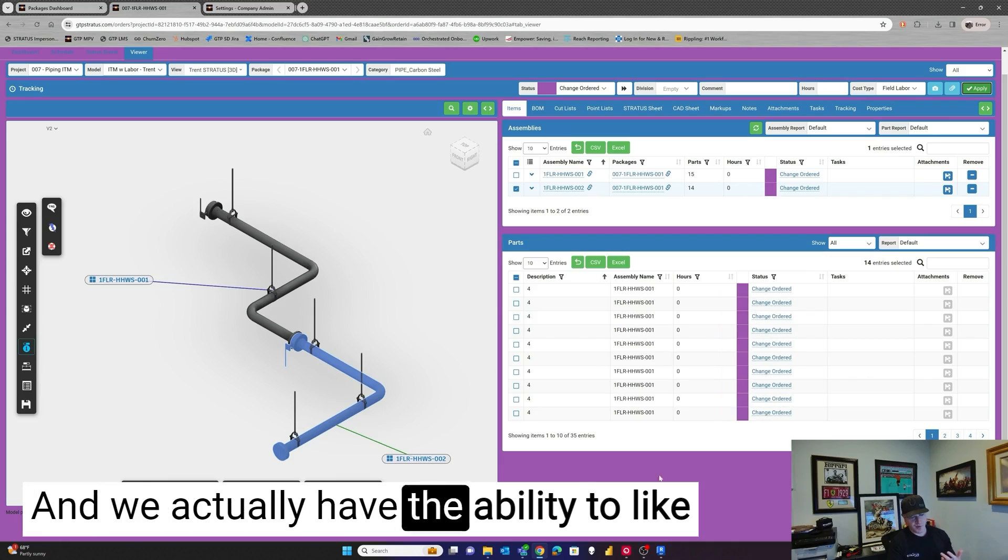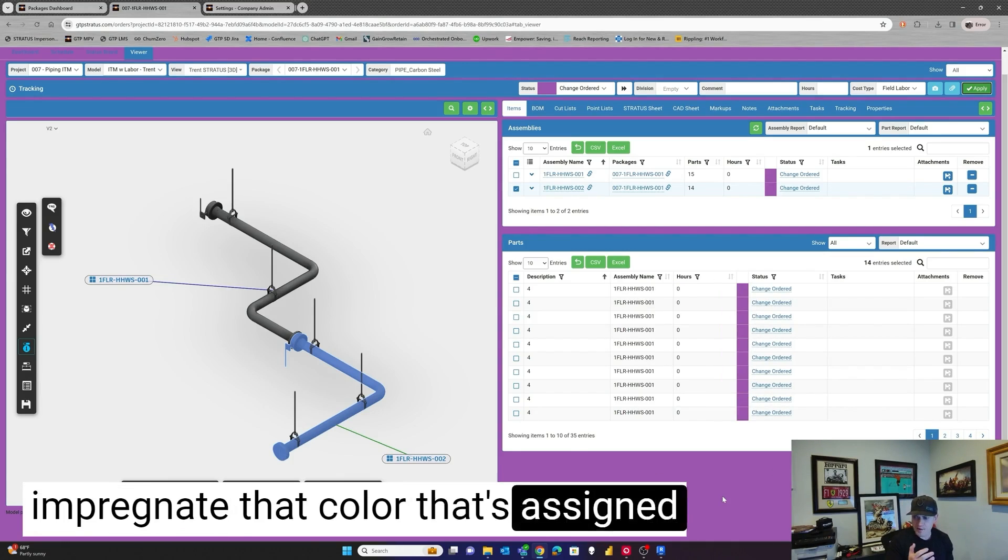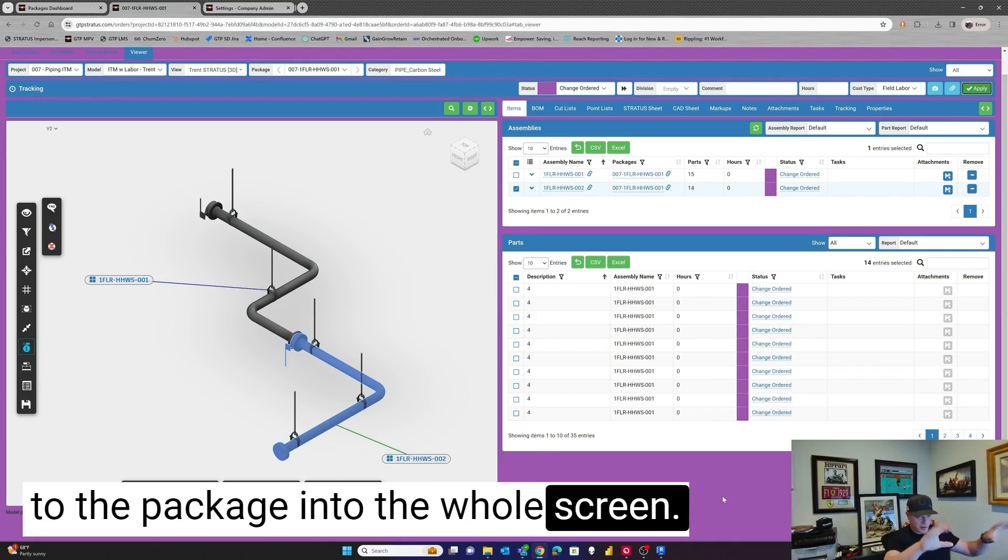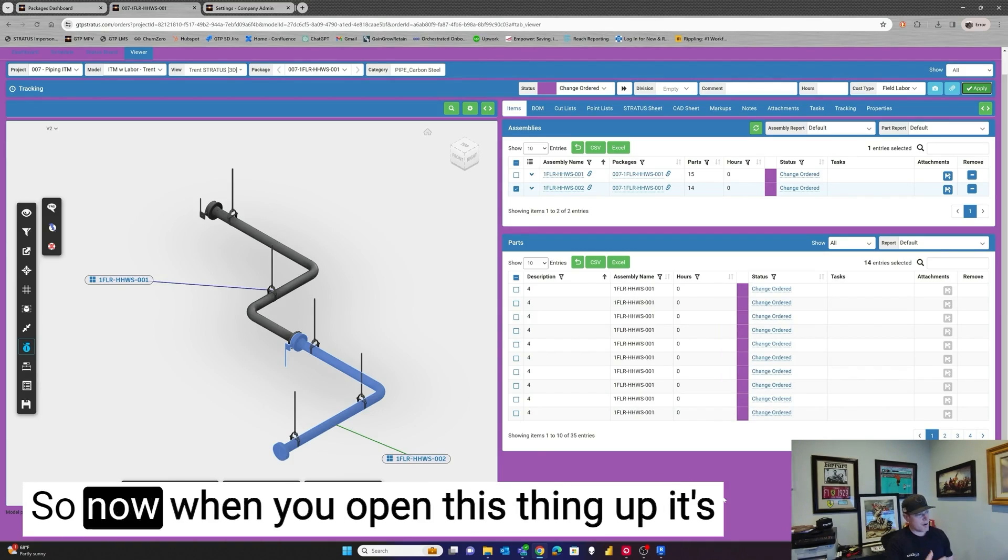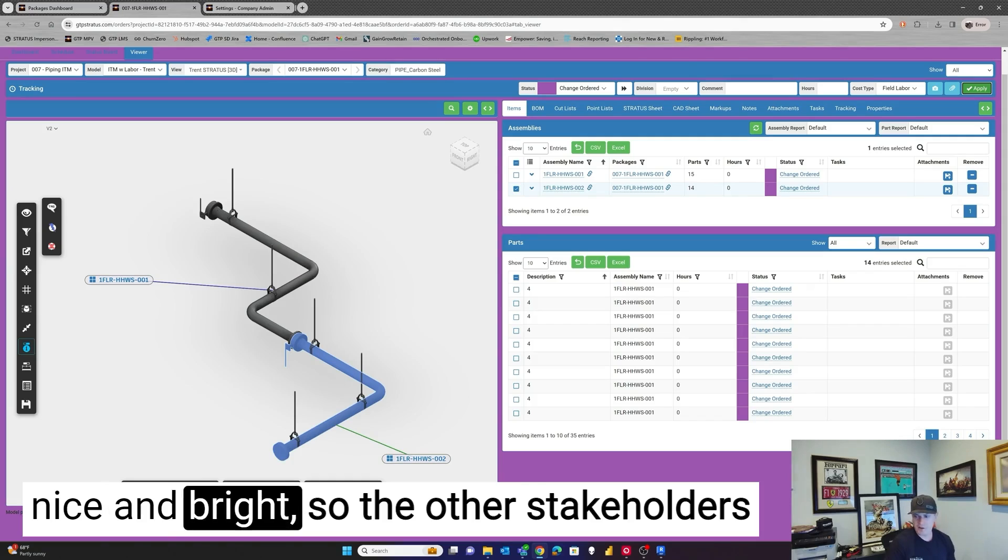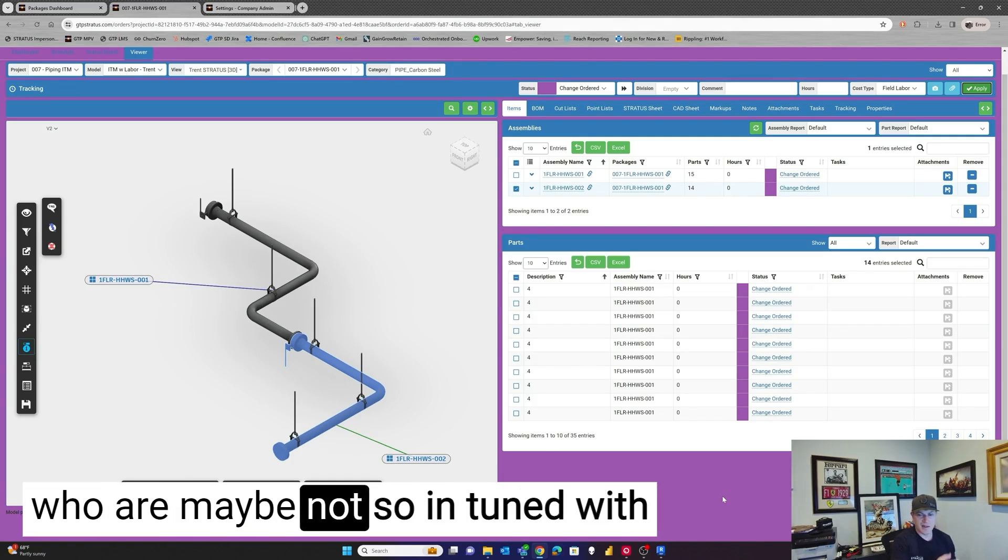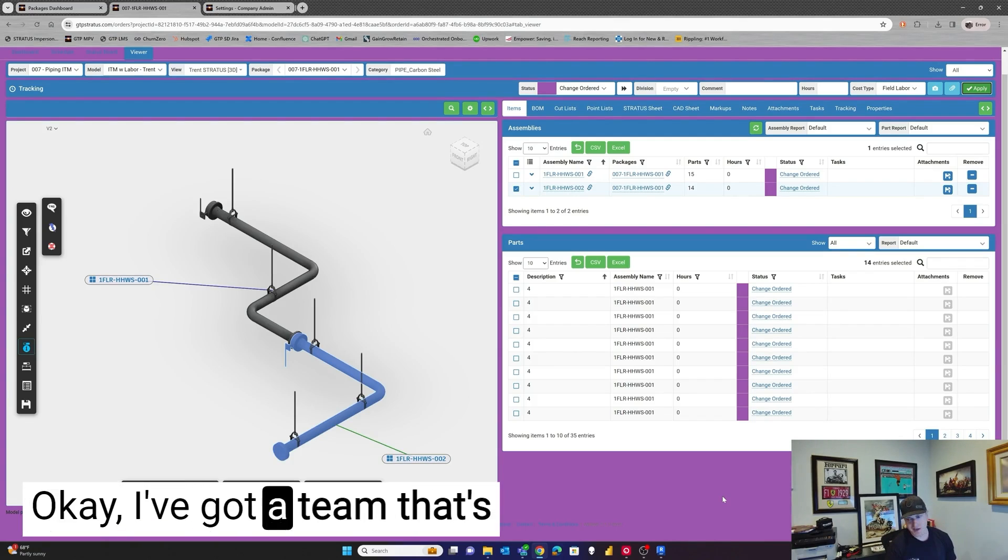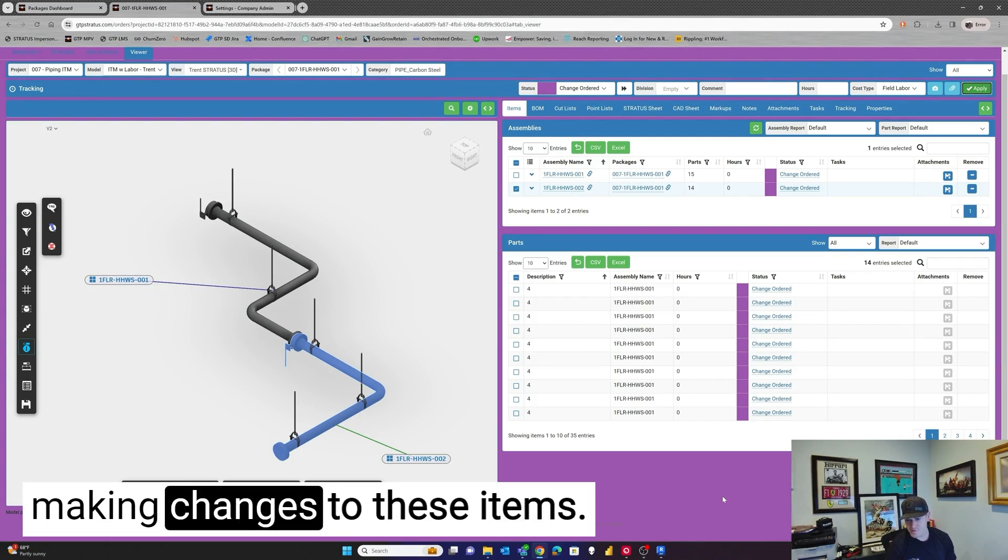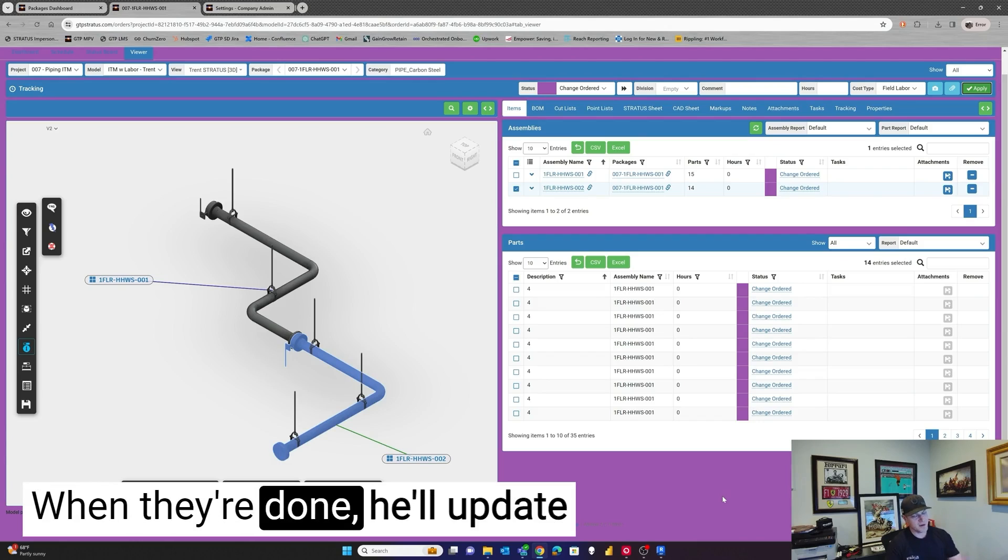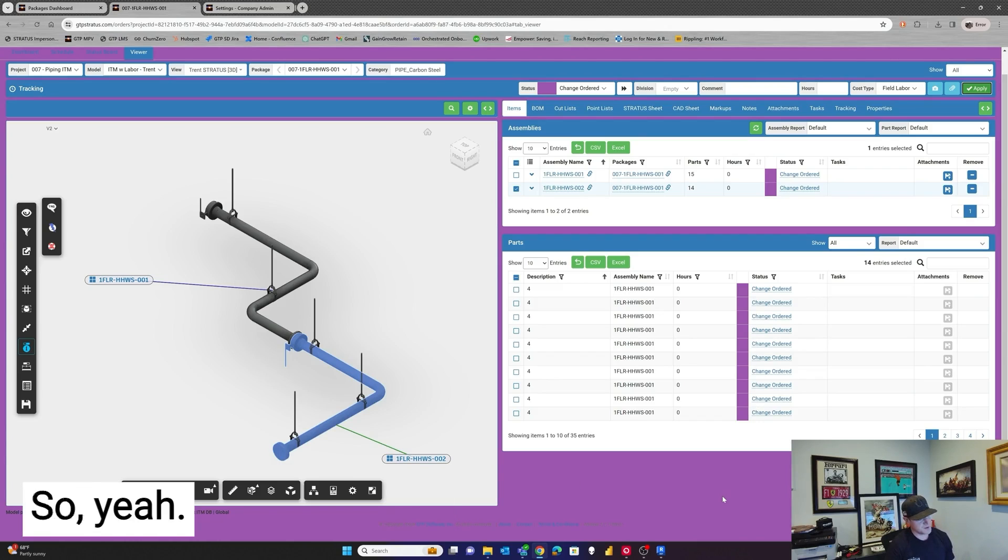And we actually have the ability to impregnate that color that's assigned to the package into the whole screen. So now when you open this thing up, it's nice and bright so the other stakeholders who are maybe not so in tune with what the detailers are doing know, okay, I've got a team that's making changes to these items. When they're done, he'll update me and then we'll know.